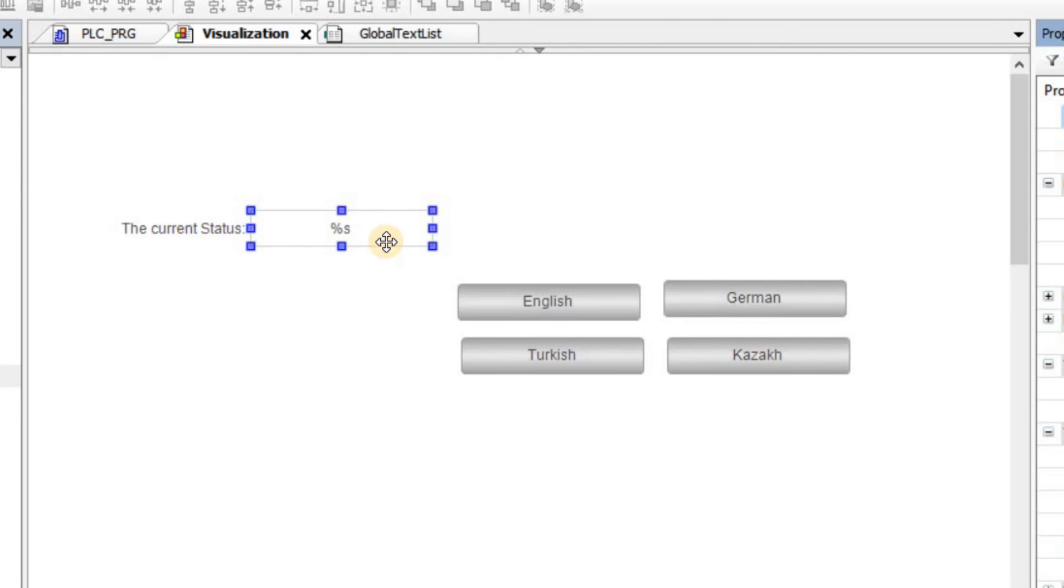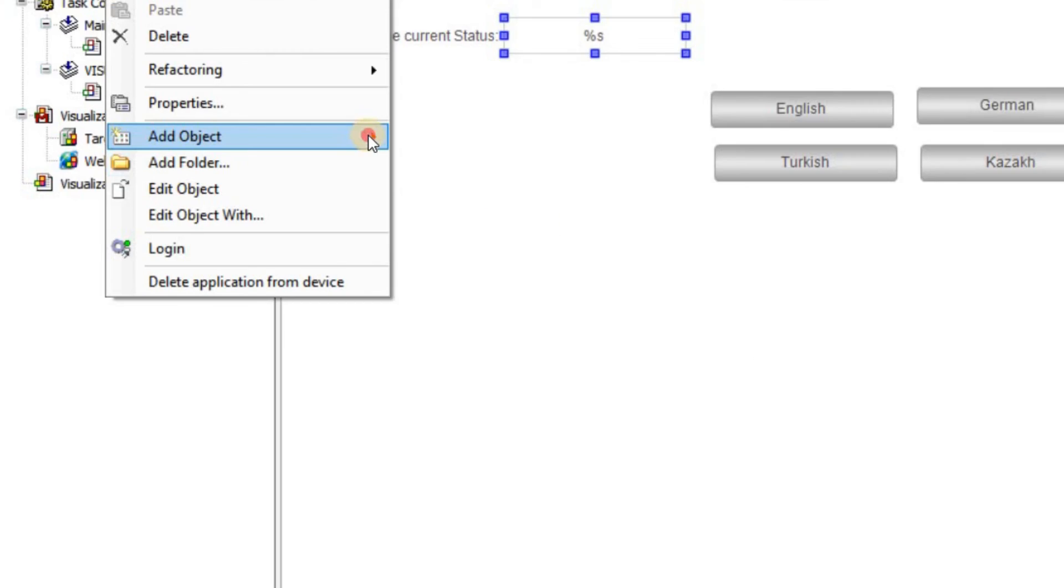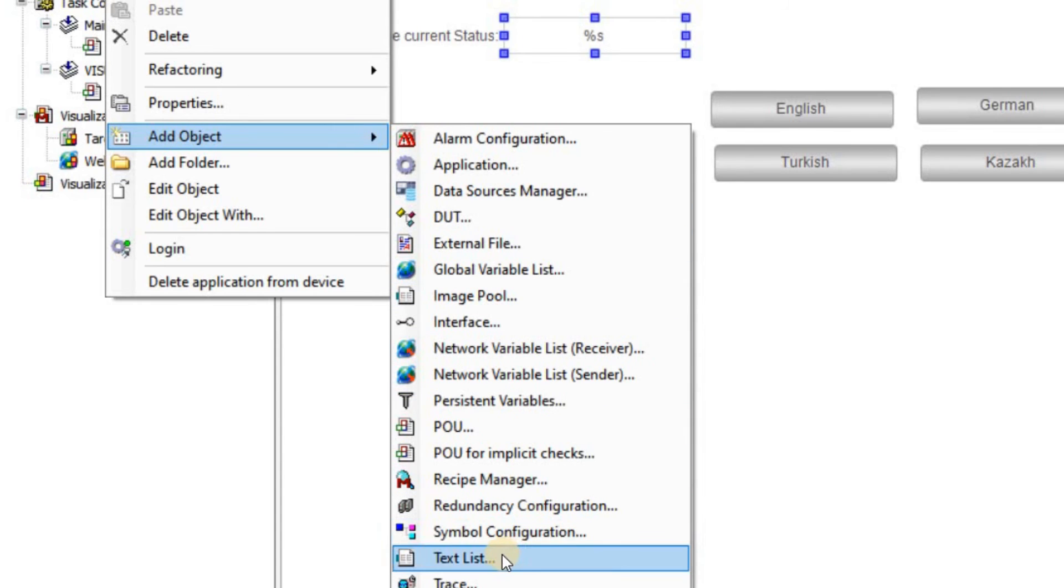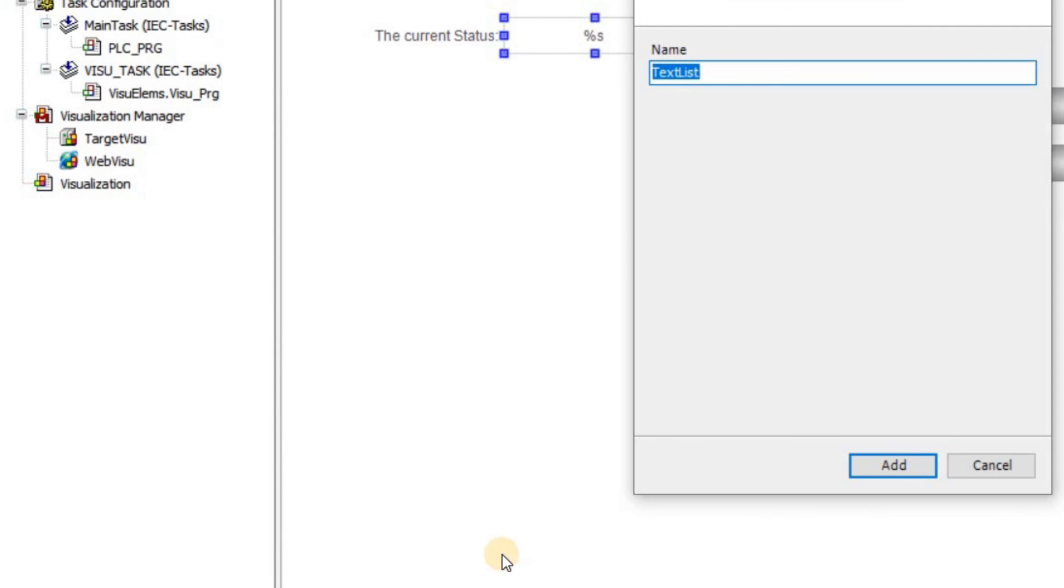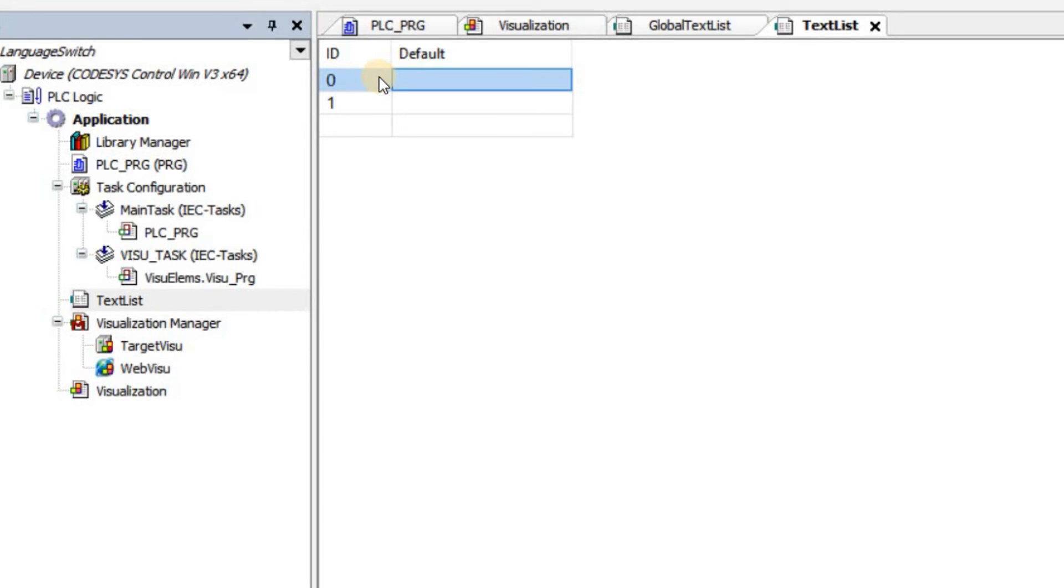For the text field here, I'm going to use a text list. Therefore, I'm going to add a new text list to my project. Add it to the project. And then I'm going to have two values for the ID 0 and 1 because I'm going to have two states for the text there.